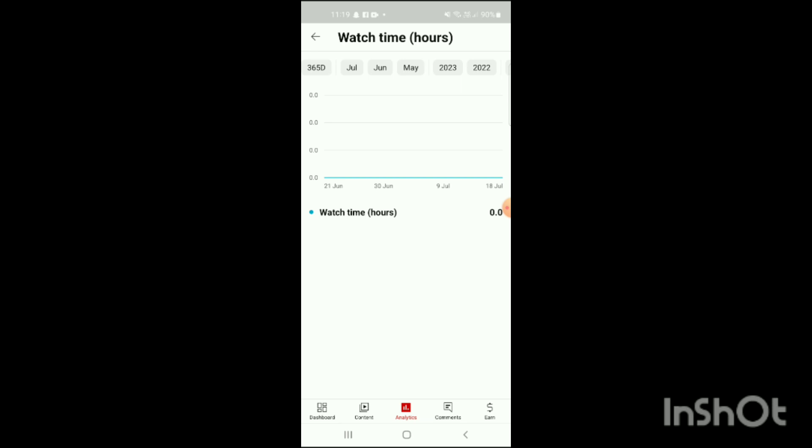Here you can scroll it or you can check any time you want to check or any date you want to check. That's how you check your watch time in YouTube Studio. If you like my video, like, share, and subscribe.